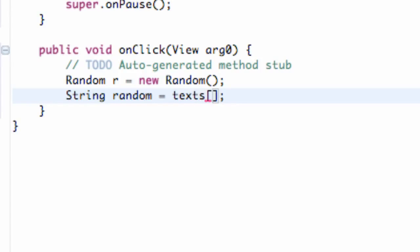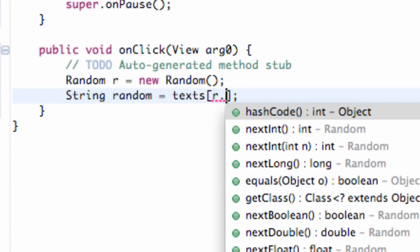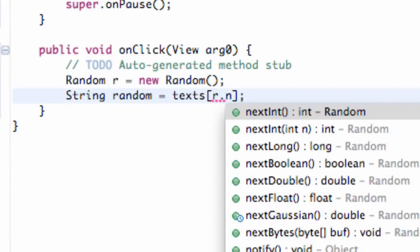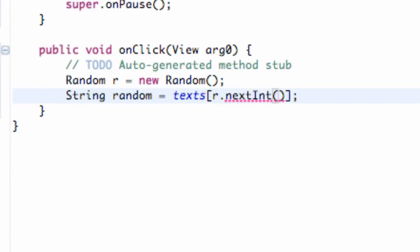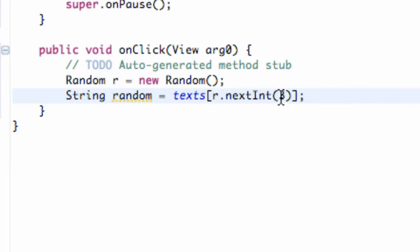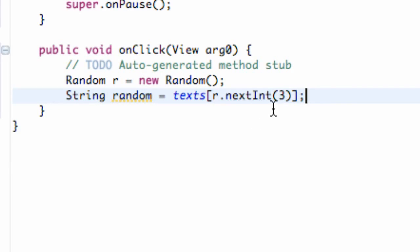But we obviously just want a random position. So we're just going to say r.nextInt and we're going to pass in three because we have three options. So there we go. Or we could just say like texts.length that we got familiar with in OpenGL. So that's one option you can use to get a random text or a random string.